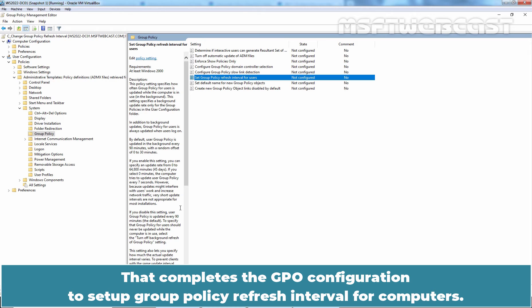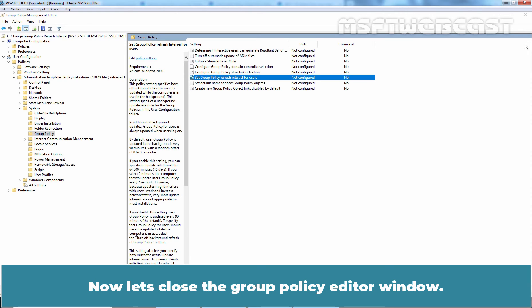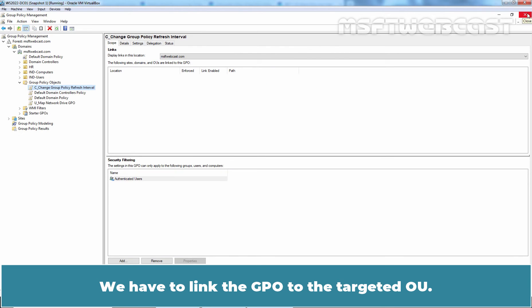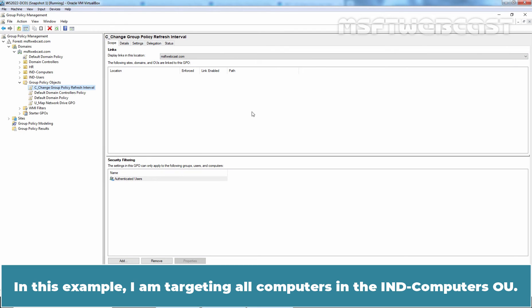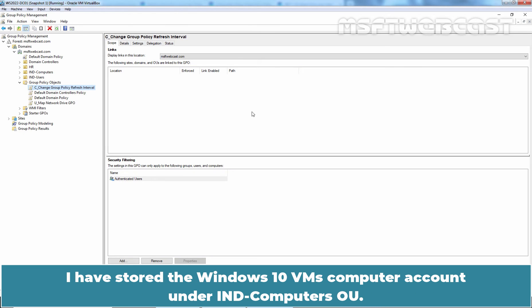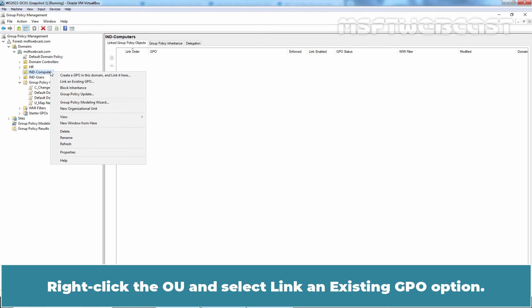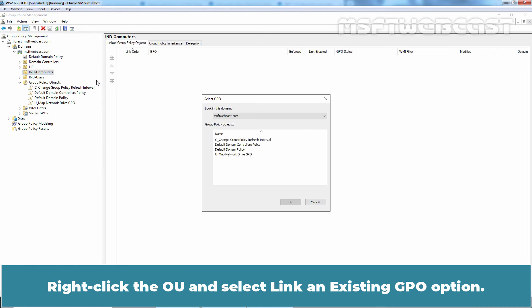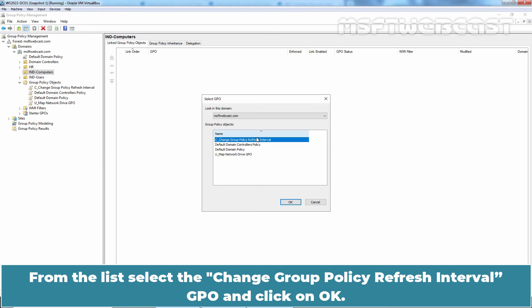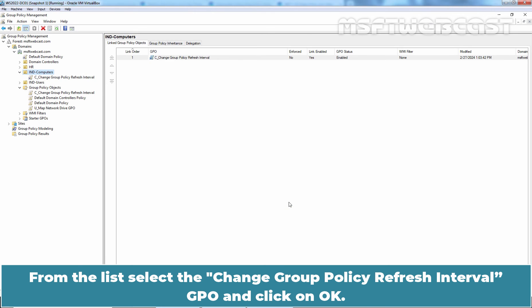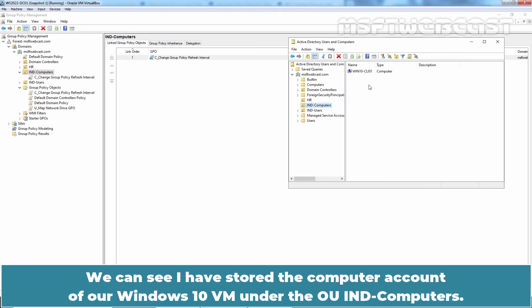That completes the GPO configuration to set up Group Policy Refresh Interval for Computers. Now let's close the Group Policy Editor window. We have to link the GPO to the targeted OU. In this example, I am targeting all computers in the India Computers OU. I have stored the Windows 10 VM's computer account under India Computers OU. Expand and click on India Computers OU, right-click the OU and select Link an Existing GPO. From the list, select Change Group Policy Refresh Interval GPO and click OK.